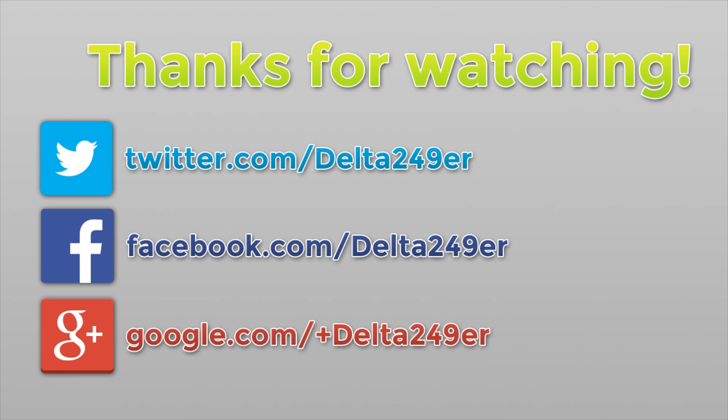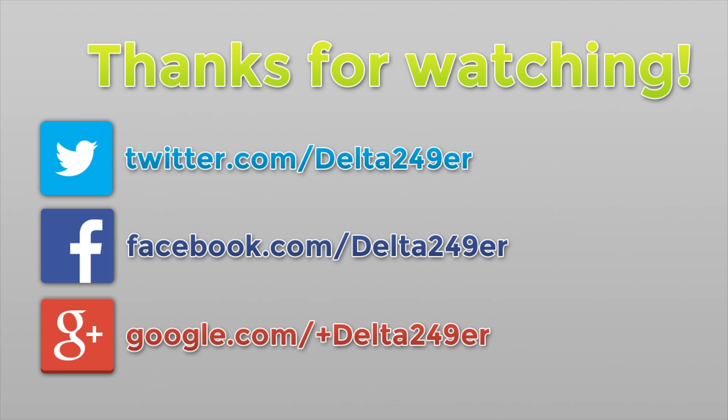If you're not already following me on Twitter, haven't liked the Facebook fan page, or you're not following me on Google Plus, those links are in the description below. If you're new to the channel and you enjoy gaming tutorials and reviews, make sure you subscribe. Thanks for watching.